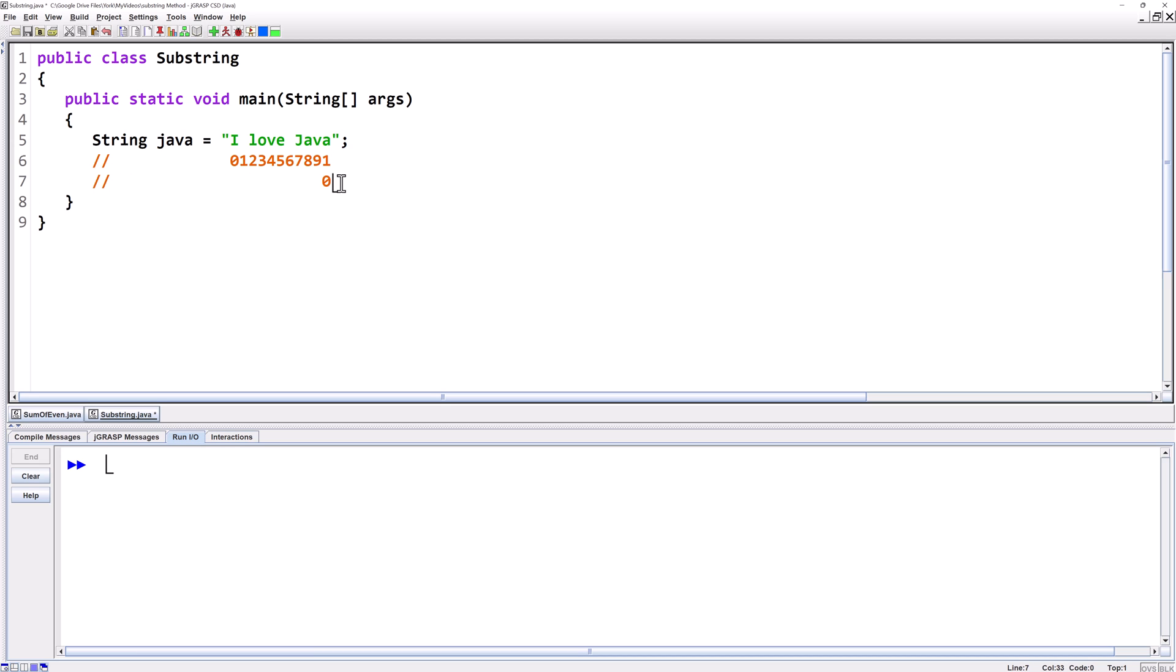There's two versions of the substring method. One you give it an argument that tells you where to start and it goes all the way to the end. The other one you give it two arguments. One that tells you where to start and the other that tells you where to end.